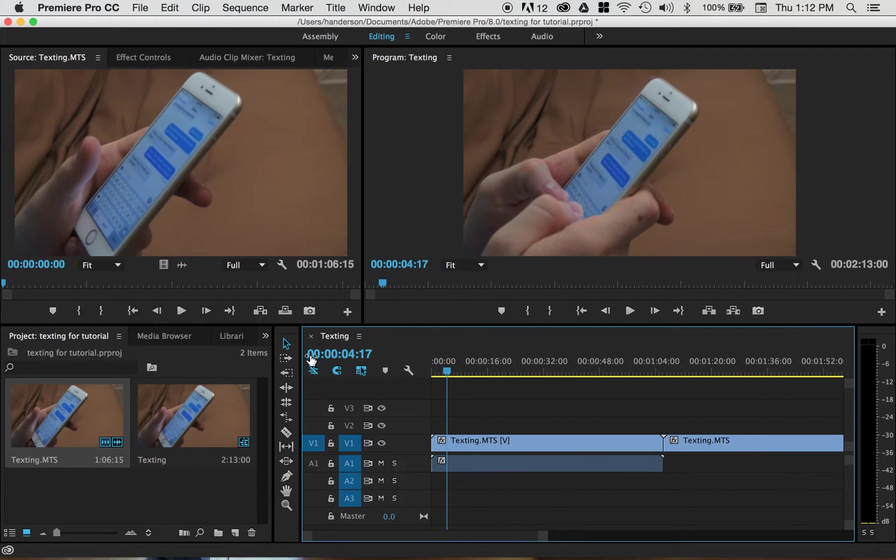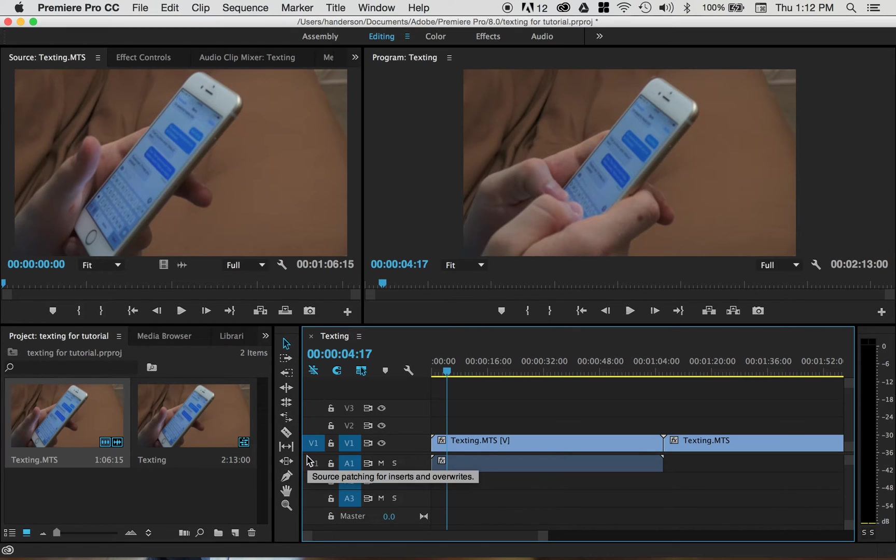Over here on the left hand side you have what's called source patching as you can see for inserts and overwrites.